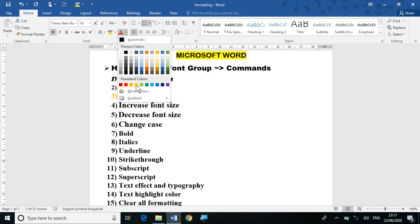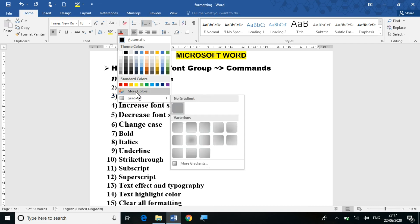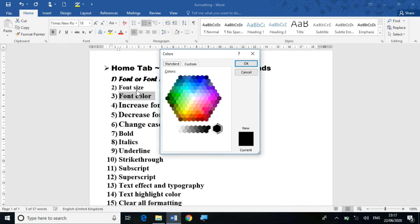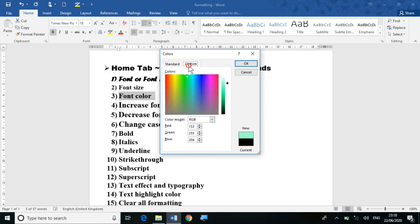Now suppose you want to change to a specific color that is not available in the theme colors. You can click on the 'More Colors' option. In this dialog there are two tabs: Standard and Custom. In the Standard tab you can choose a particular text color from the color palette.